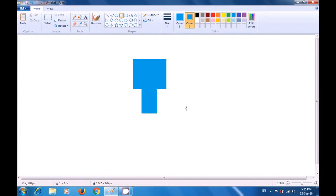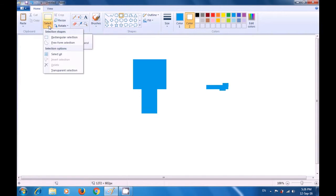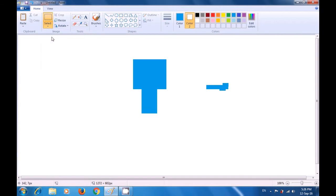On one side, drag another rectangle, and on top of it drag a small rectangle. At the bottom, drag a small rectangle here to make the left hand of the cartoon. Make color 2 white for copy-paste. Go to the select option, select rectangular selection, and bring the pointer close to where you have drawn the hand to select the entire hand.